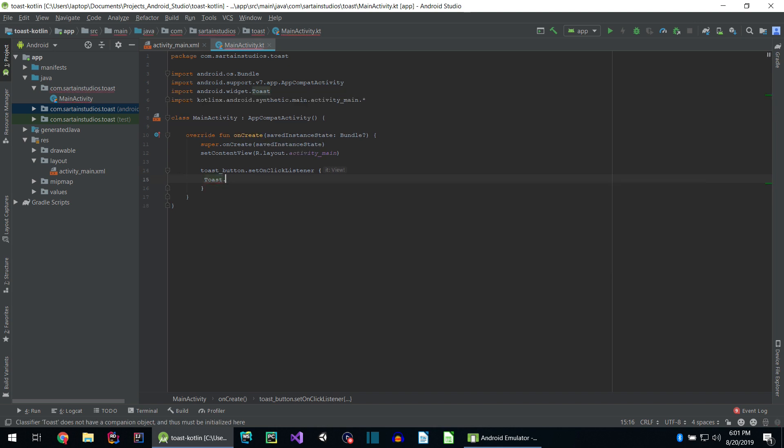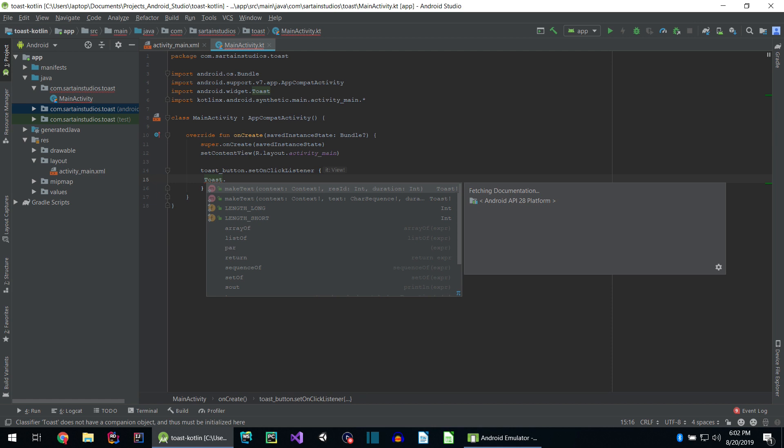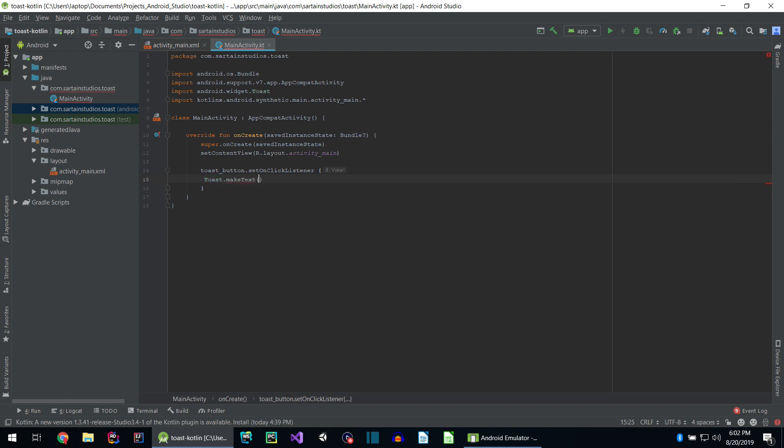Next, hit dot, makeText. What is dot makeText? Well, we're getting the method from the class called toast. The makeText method does not just make text out of thin air. We have to specify that, taking in three arguments.